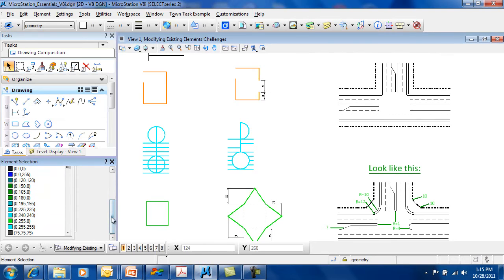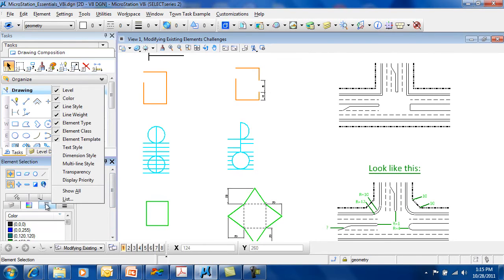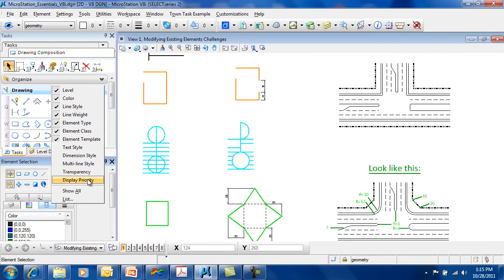In addition to these standard methods, you also can right-click on any one of these tabs here and select by text style, by dimension style, multi-line styles, by transparency values, or display priority values. So there's many, many different ways of selecting.